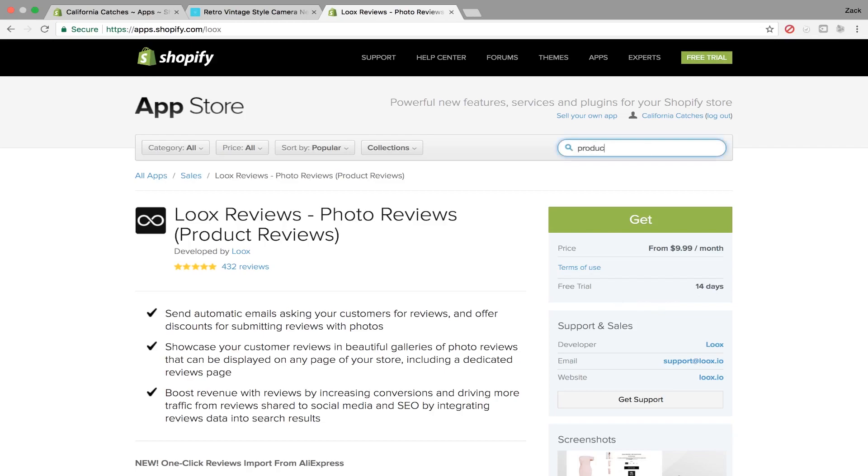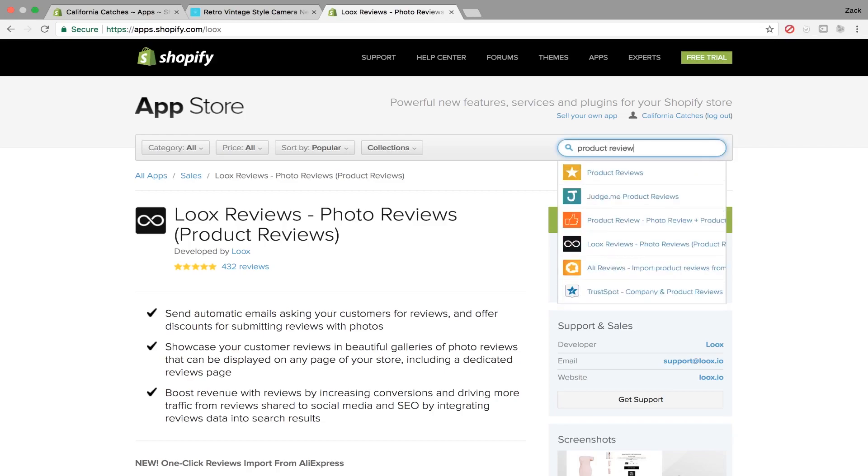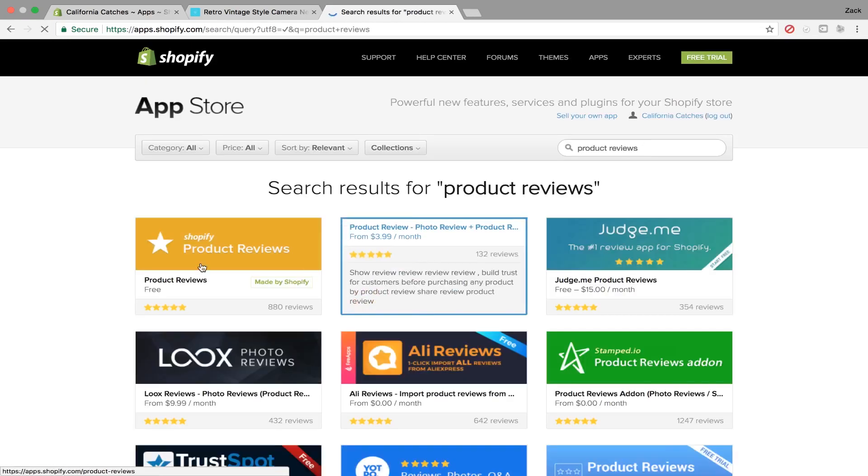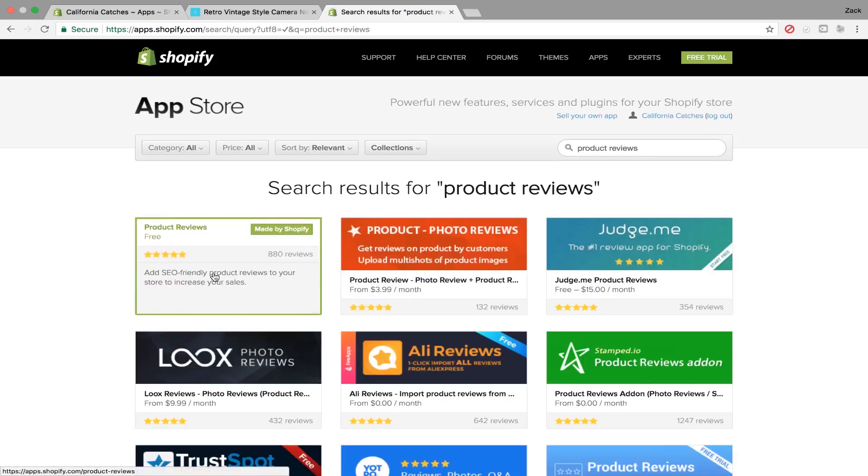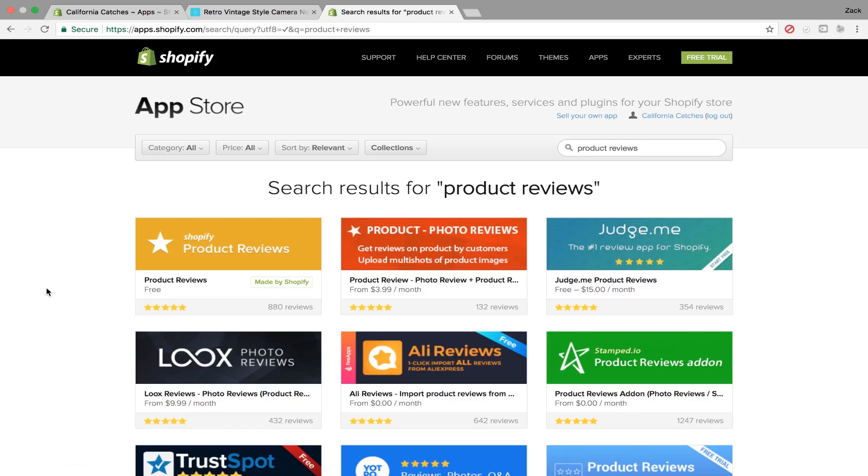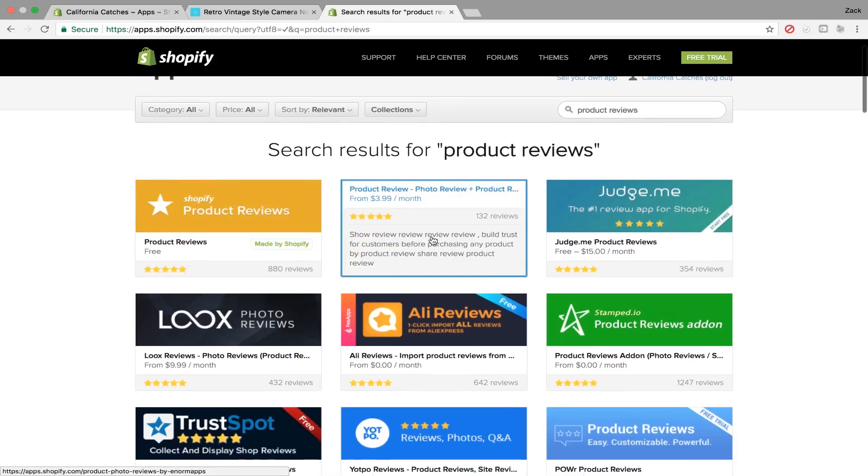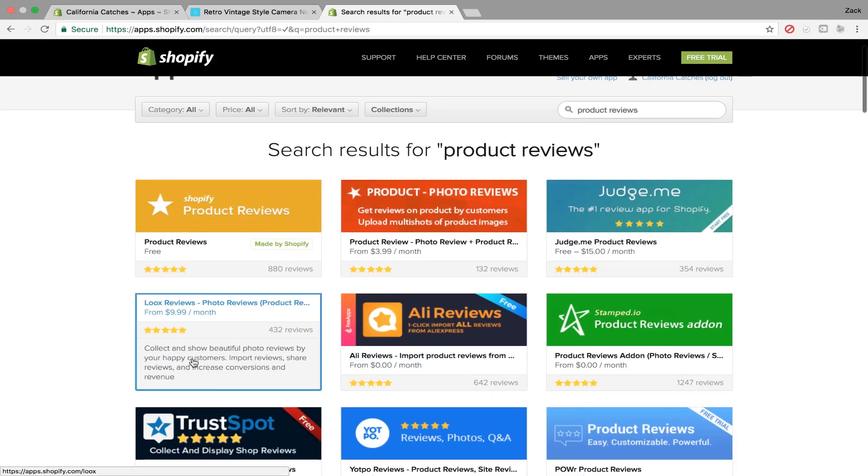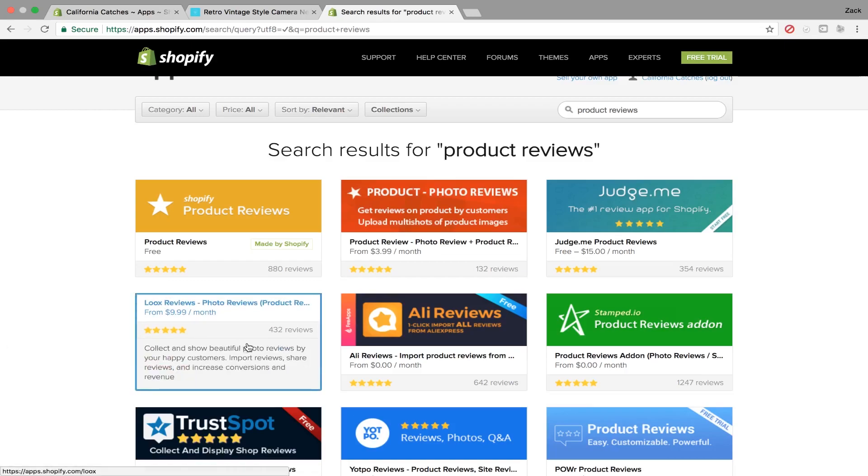But if you type up product reviews, you'll see a bunch of different ones. So you can try the free one from Shopify if you just want to get started with that one. But there's a few different options for $4 a month, $15 a month, this one's $10 a month. This one just seems to work the best.